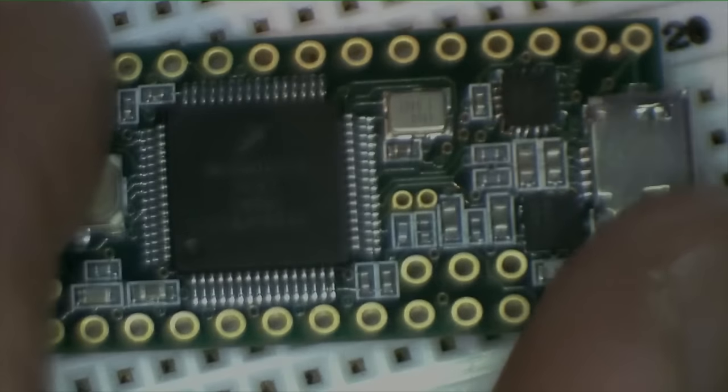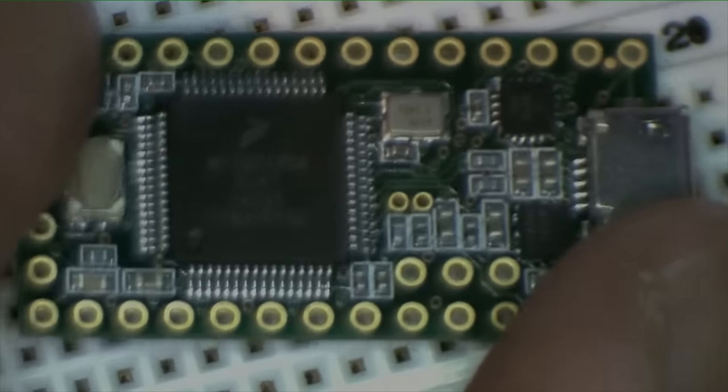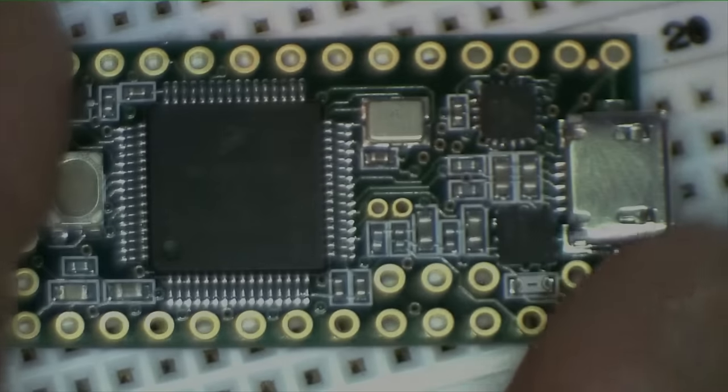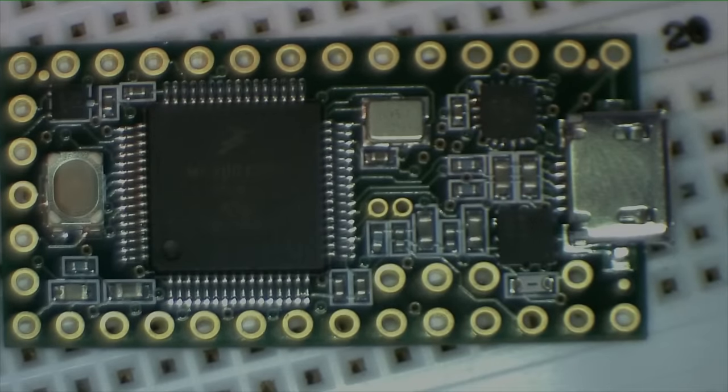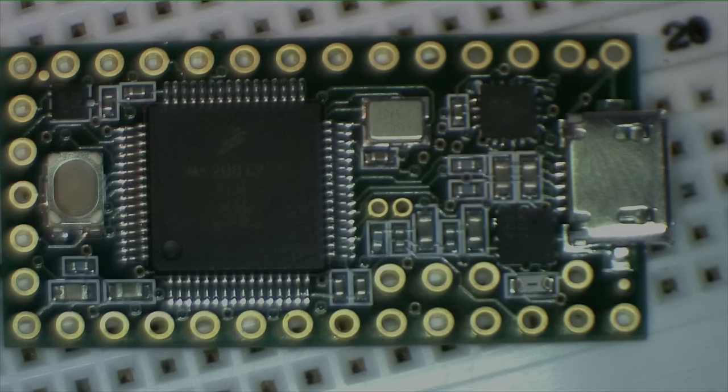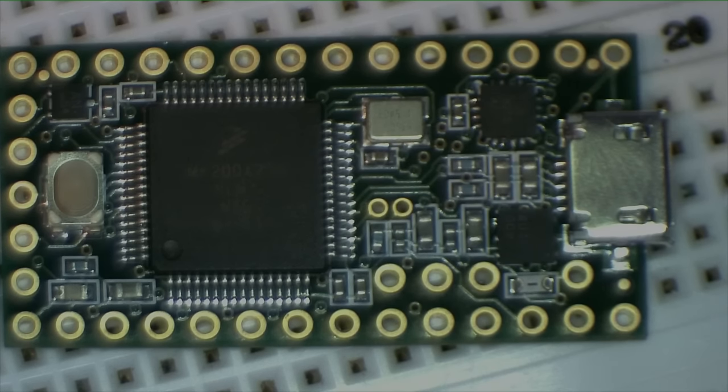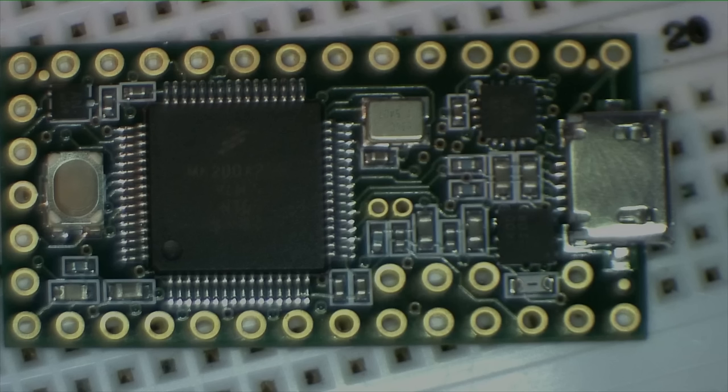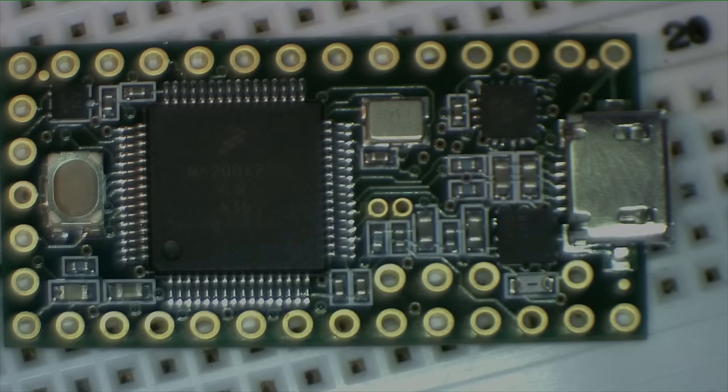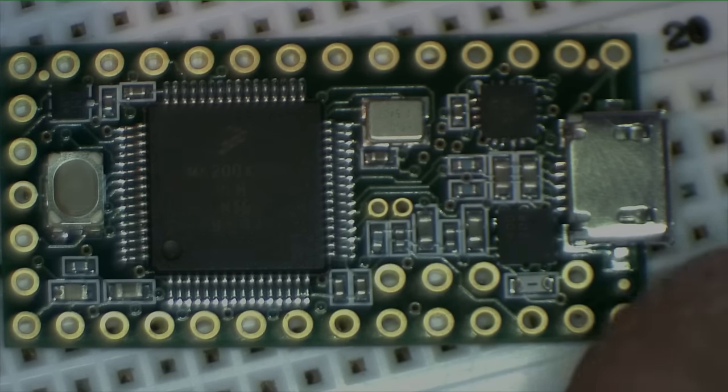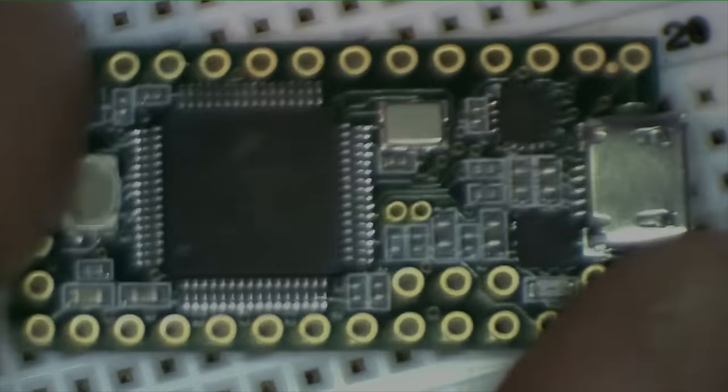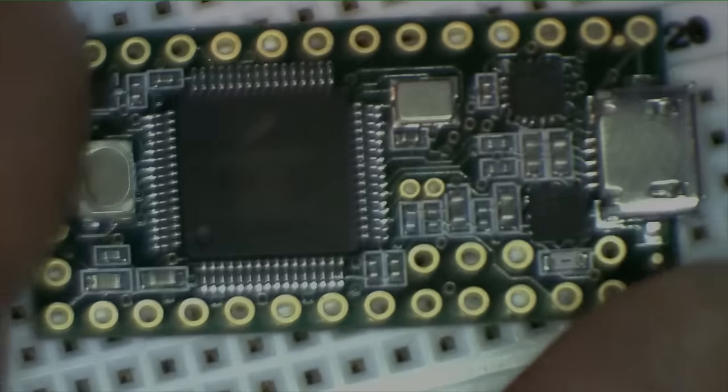The Teensy comes with software libraries that you can use to do things like synthesize sounds, so you can make a digital synthesizer out of it, a musical synthesizer. You can create guitar effect pedal boxes. You can create audio manipulation effects, reverb, chorus, delay, all within this particular little chip.